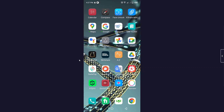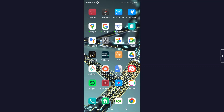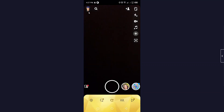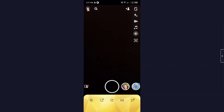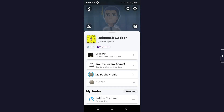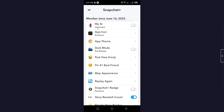The first step is to open your Snapchat application and click on your profile picture on the top left. Here you can see an option of Snapchat Plus. I'm already a member of the Snapchat Plus subscription, so you must have a Snapchat Plus subscription to enjoy all these features. Click here to access it.